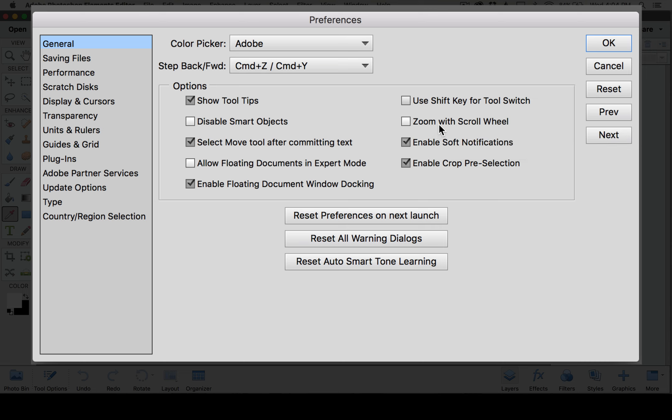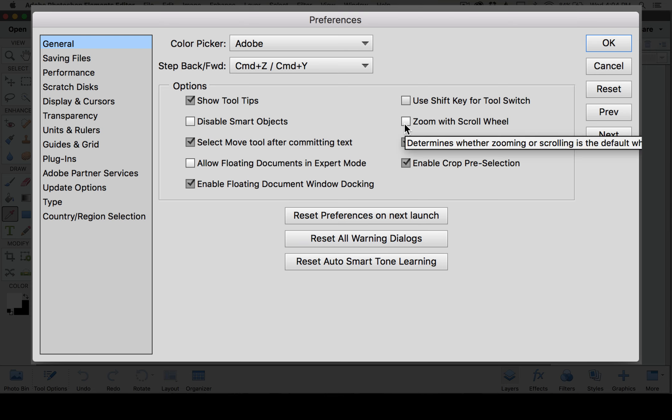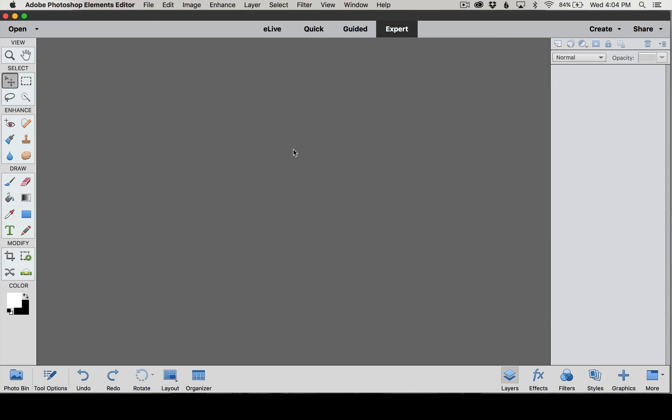I'm on a Mac and I actually use a trackpad, so I don't like this feature because it doesn't work that great with the trackpad. So it's up to you if you want to go ahead and check that or if you want to leave it unchecked. And then we'll just click OK to close out of this.